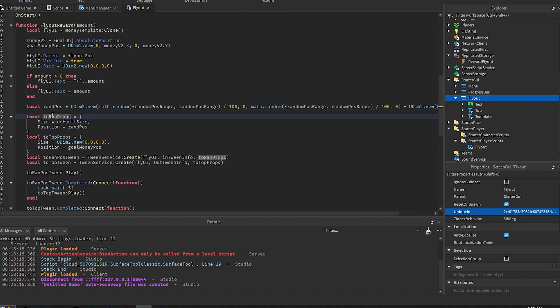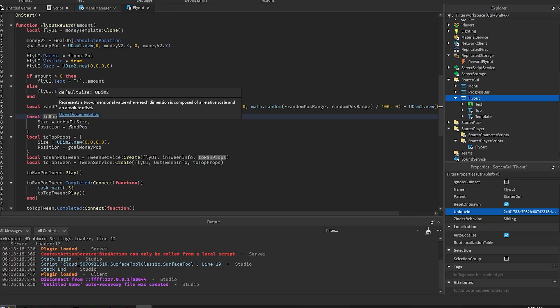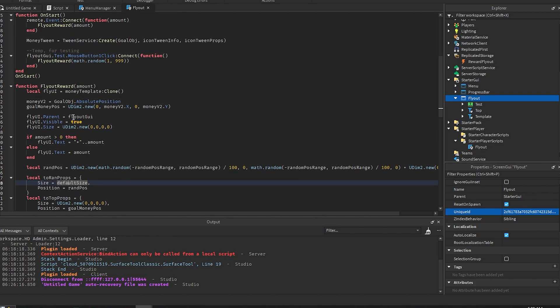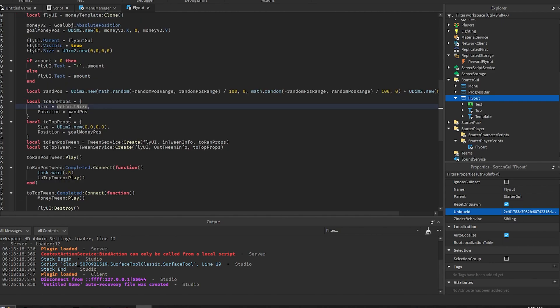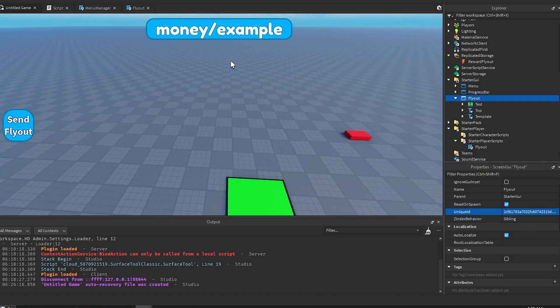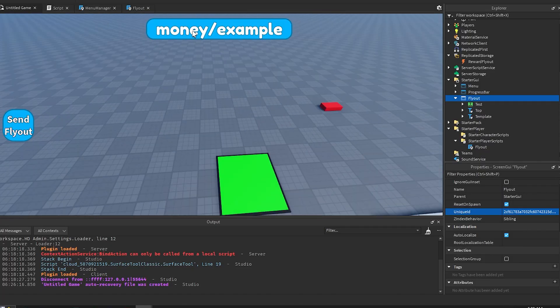And this is where we get the properties for the tweens that we will be creating. So the two random props, this is the properties for the two random position. So this is whenever it's going to the random position. So the size is going to be the default size, so the starting size that we set up here. The position will be the random position that we just got. And then we get the two top props. This makes the template go to the leader stat UI that you have. So mine is just at the top right there. That's what that does.